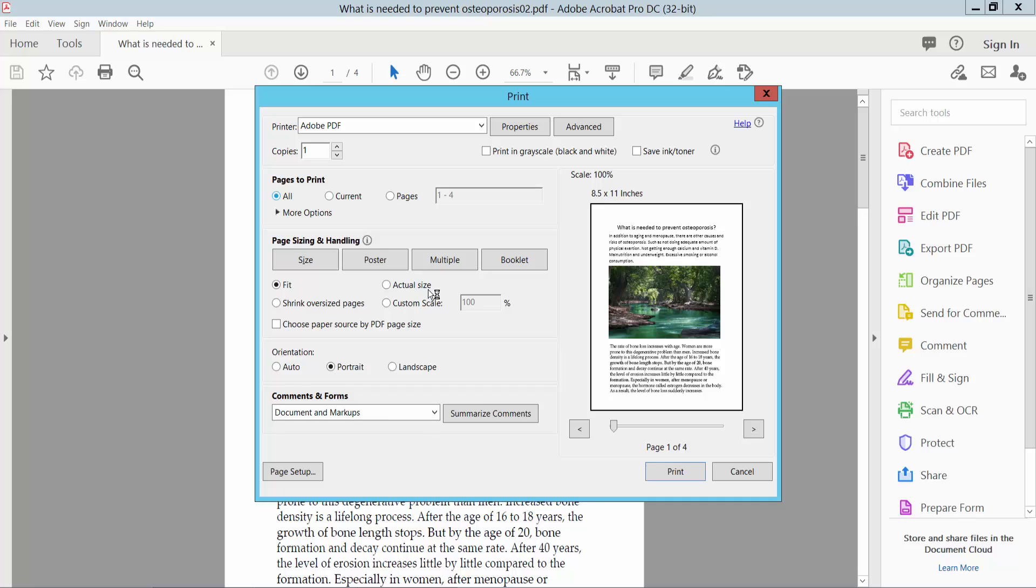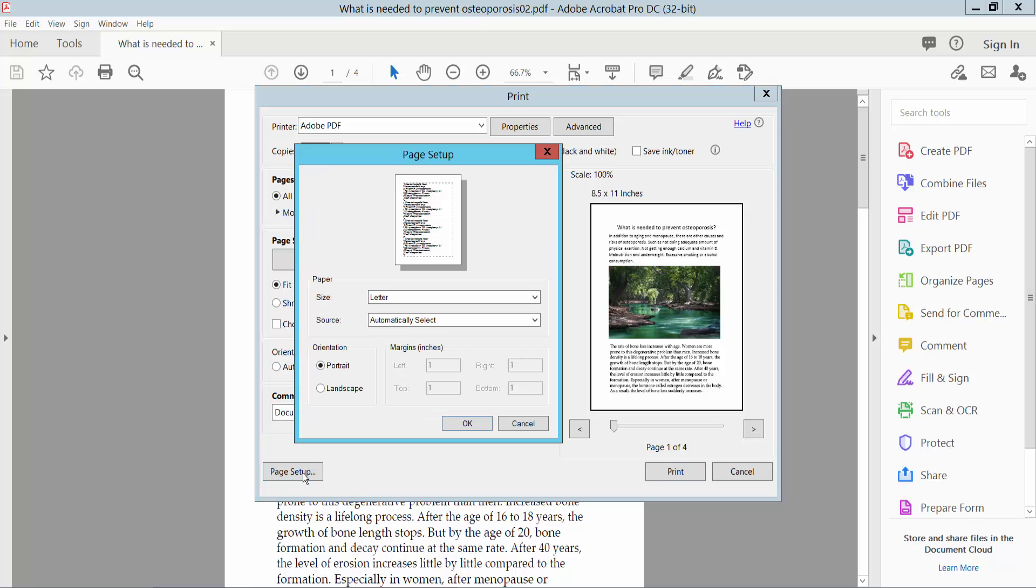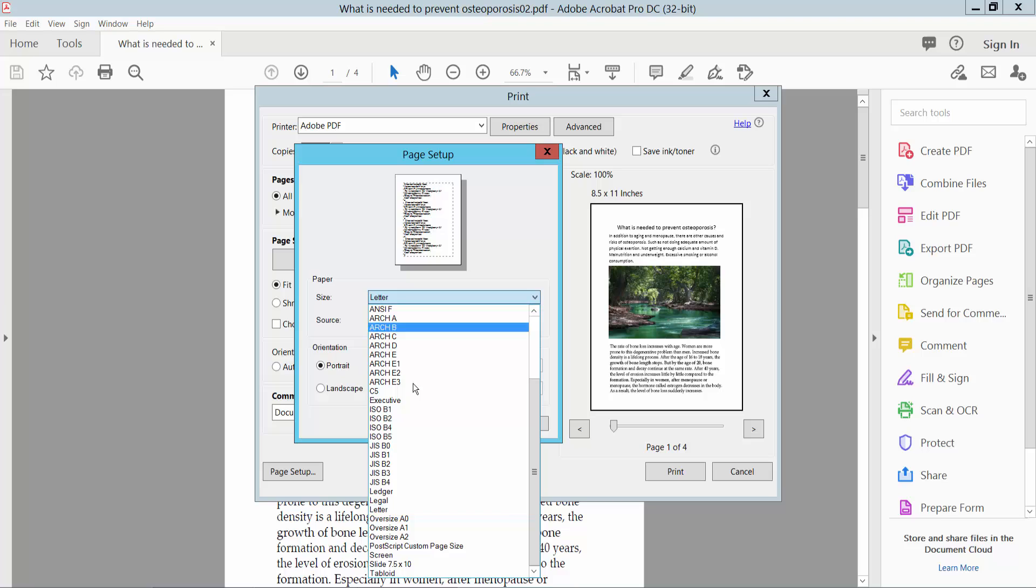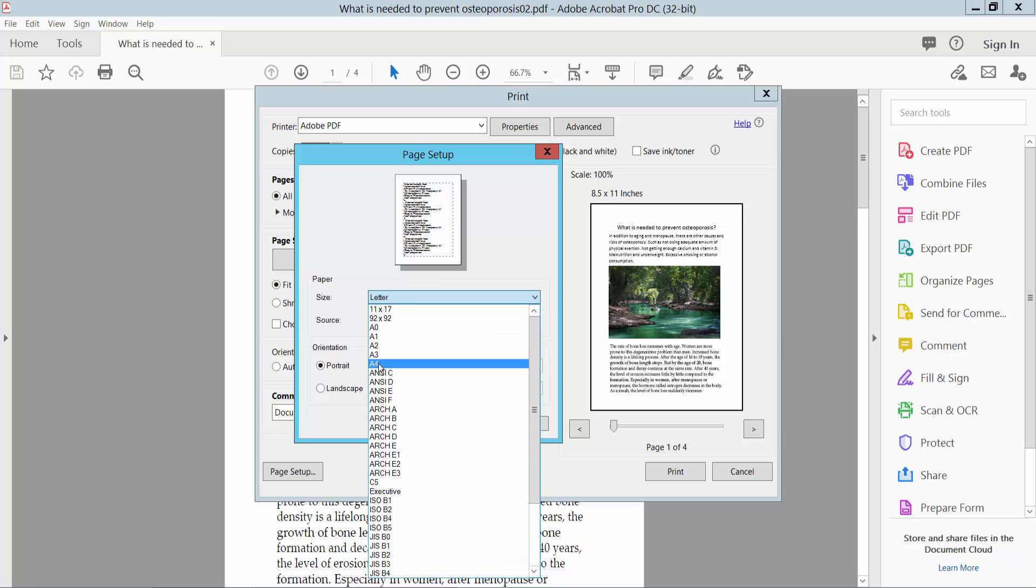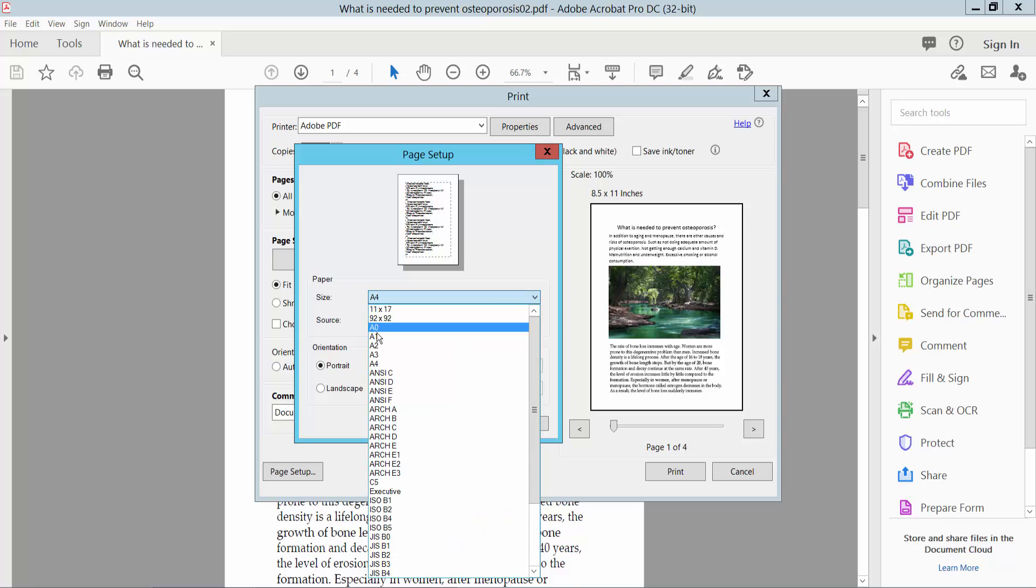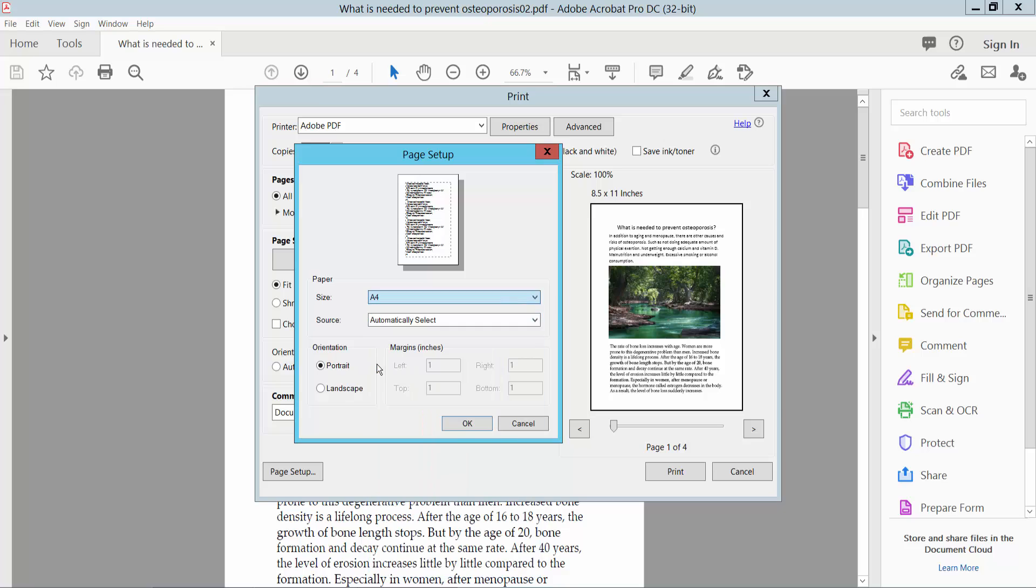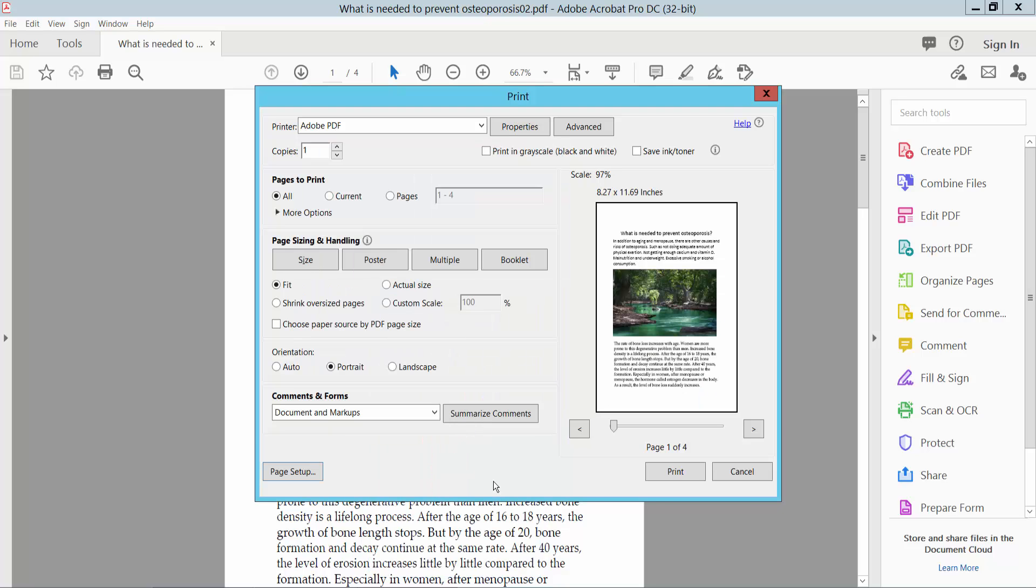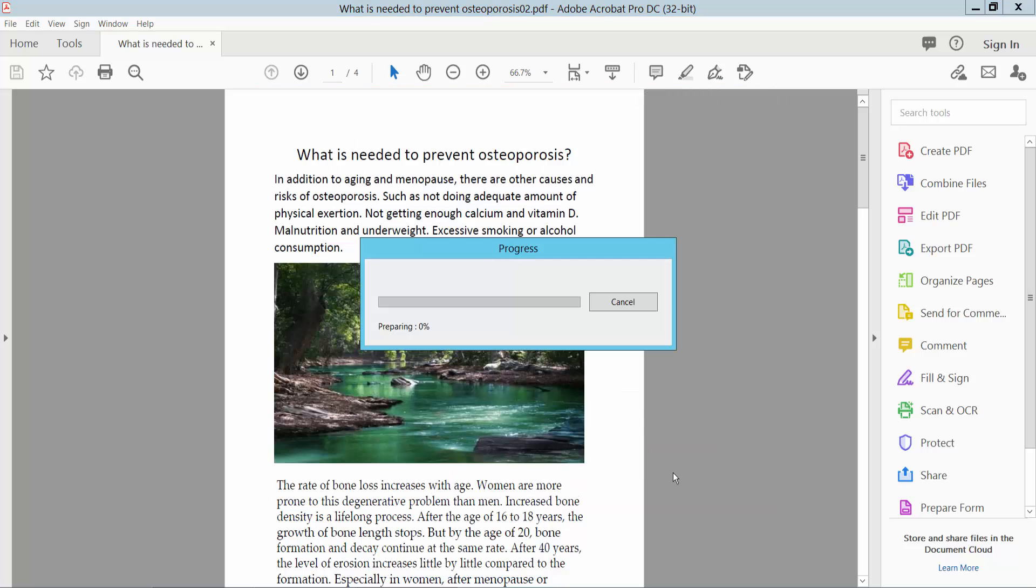Now click the Page Setup option and select paper size A4. Again, check this A4 size. Now click OK and simply click Print.